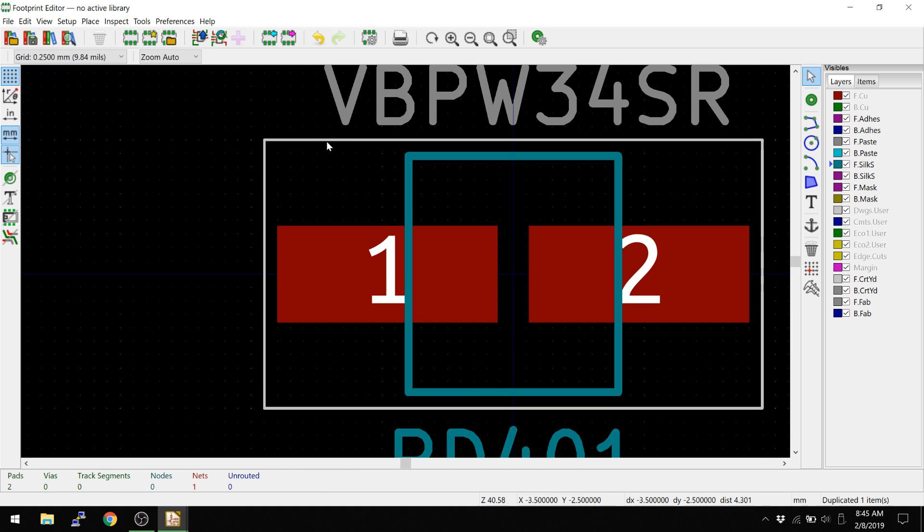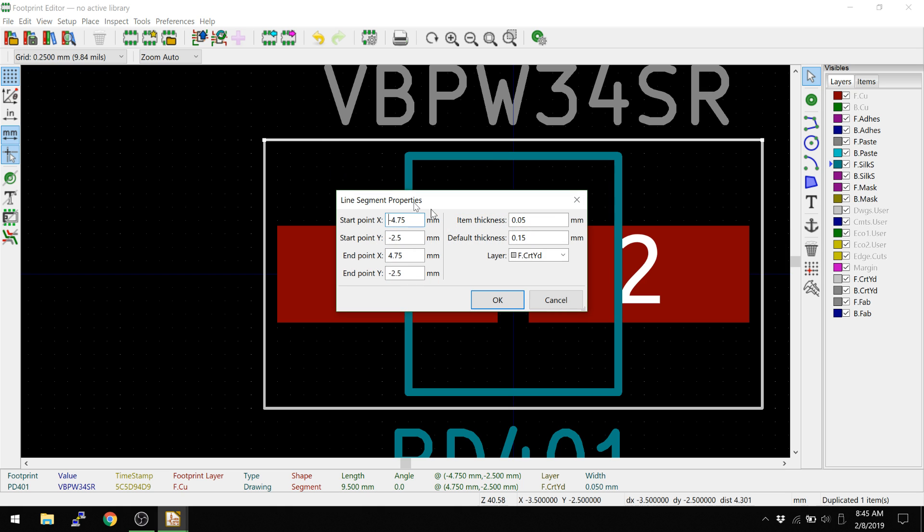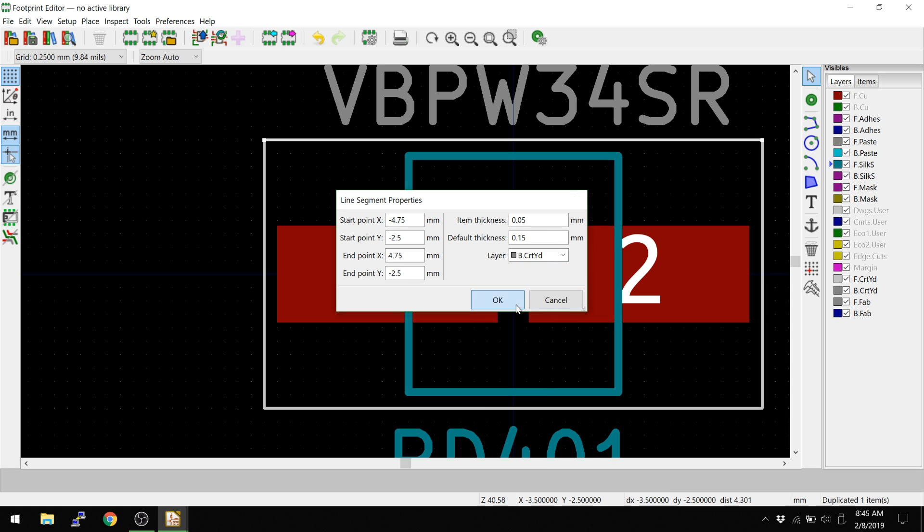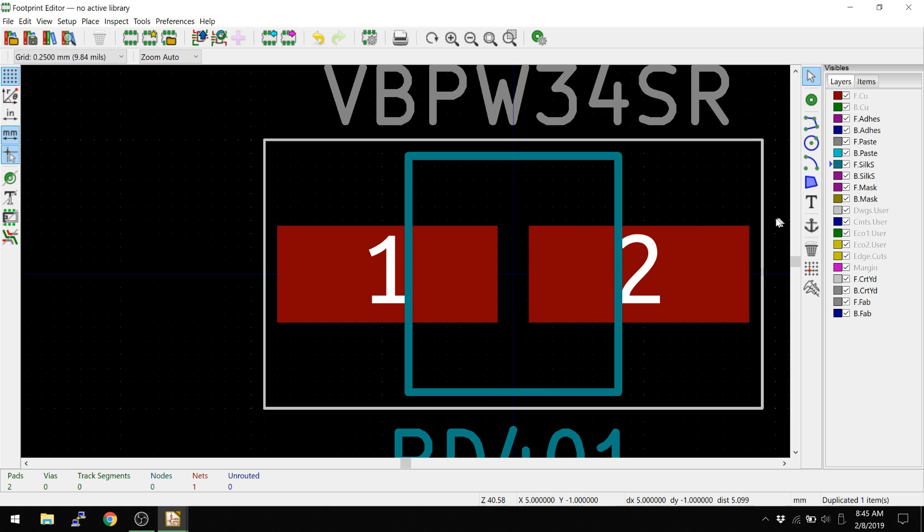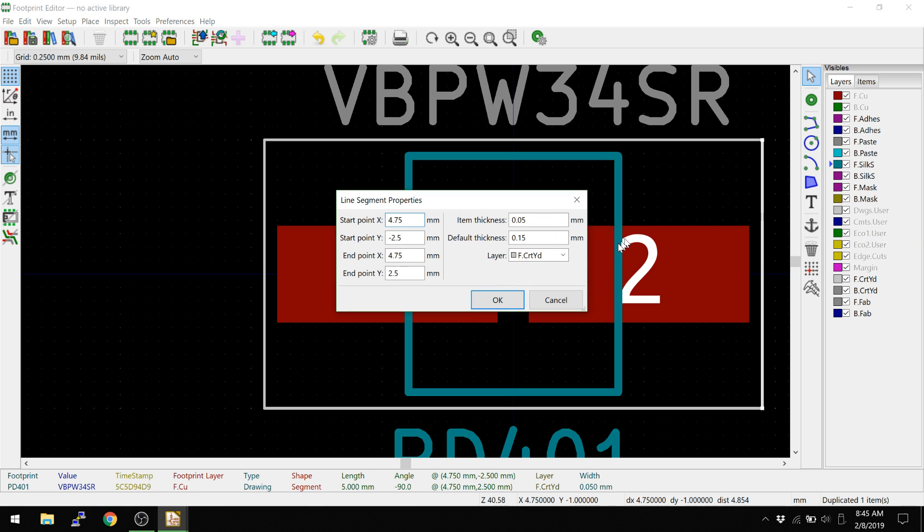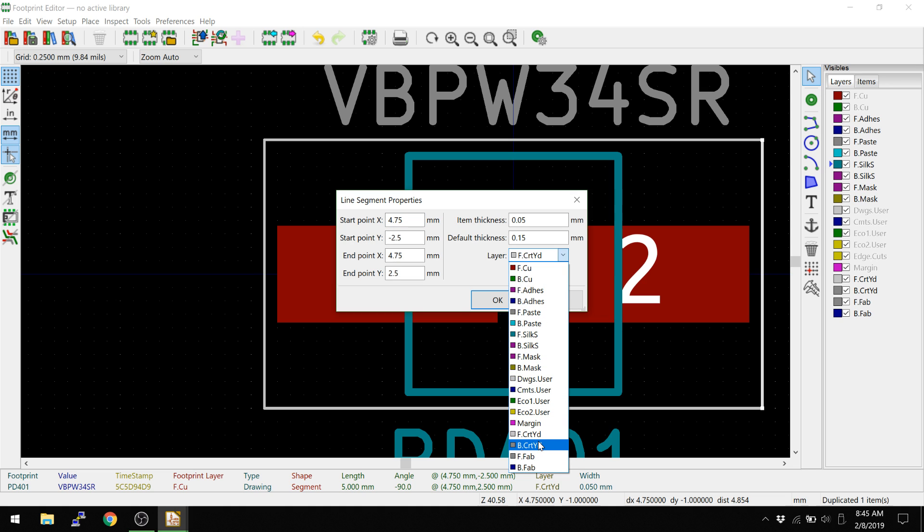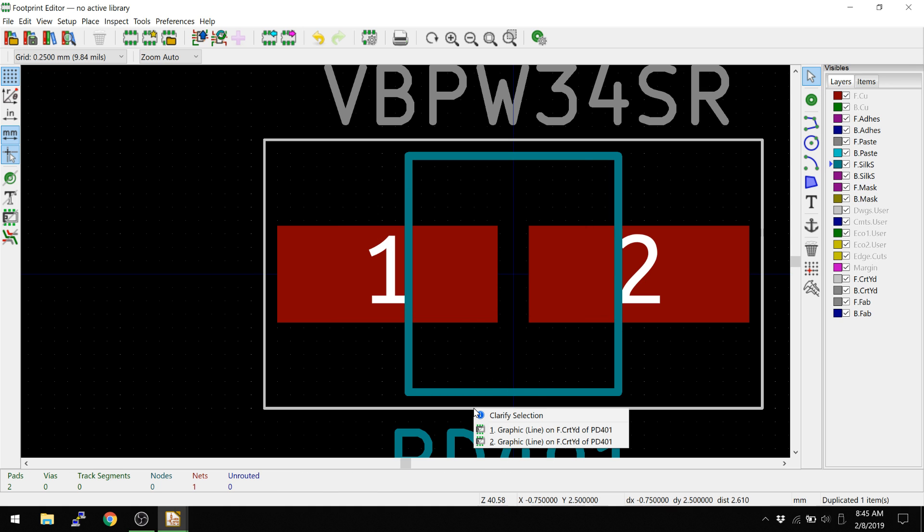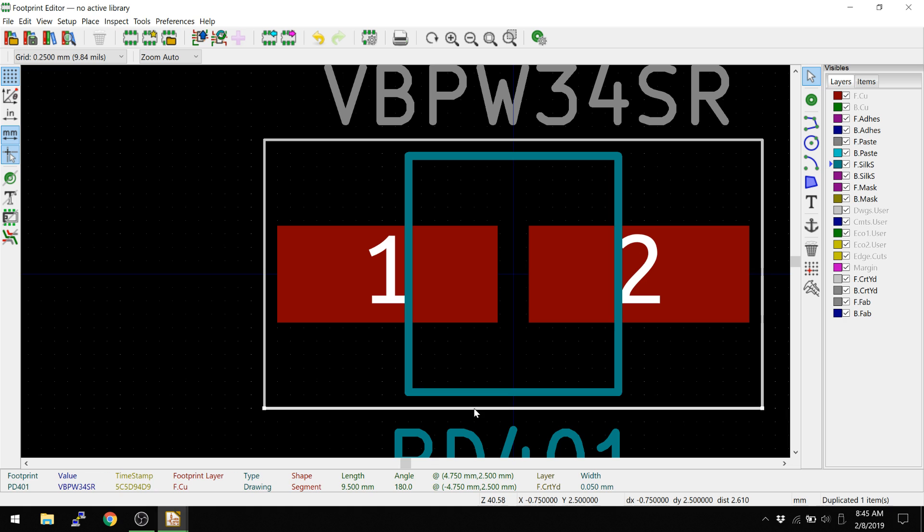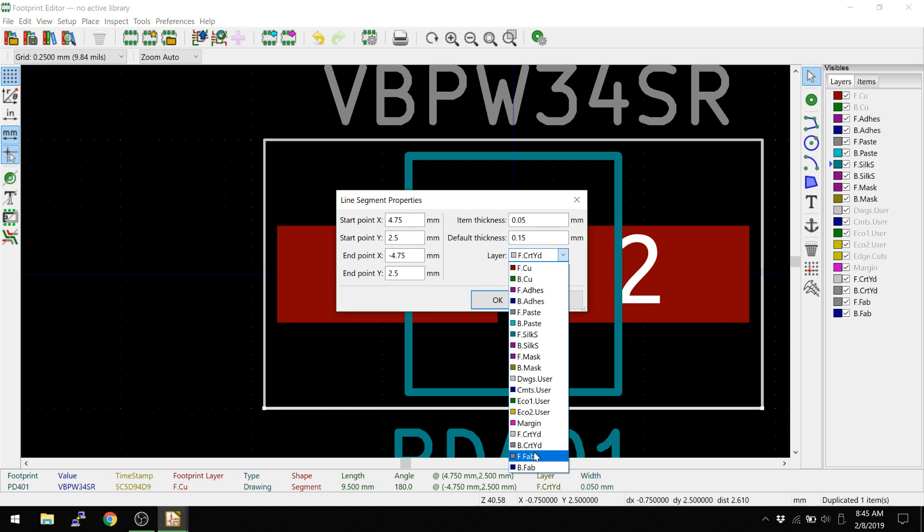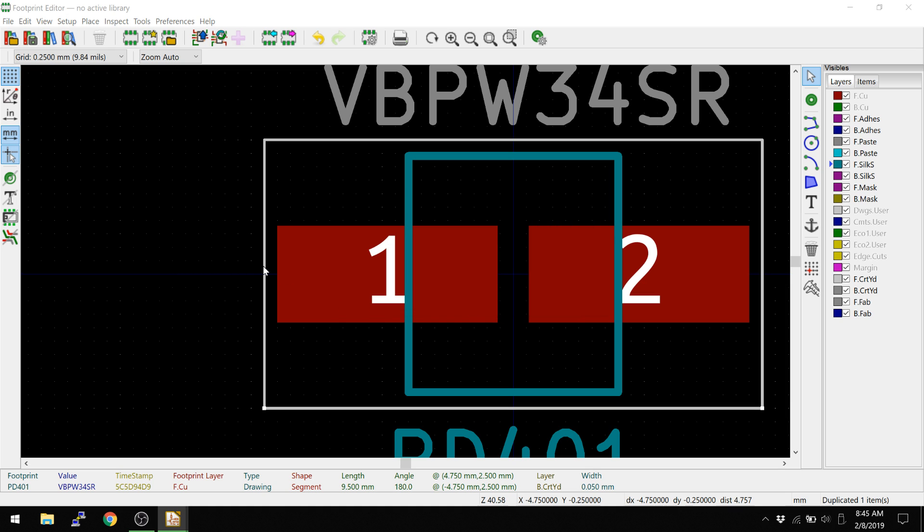And now what I'm going to do is I'm going to mouse over and hit E and you see now it actually shows this, there's two lines here. So that's a good check. So we're going to select one of them, doesn't matter which one. And then we're going to switch this one to back courtyard. Same thing here.